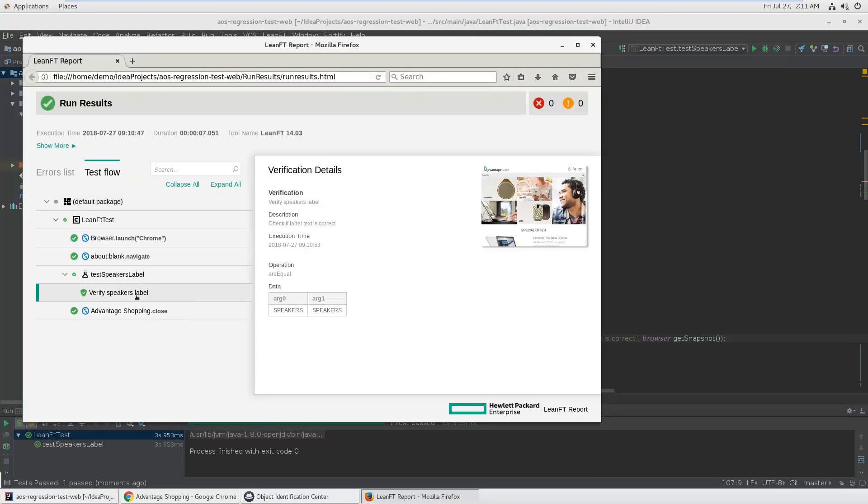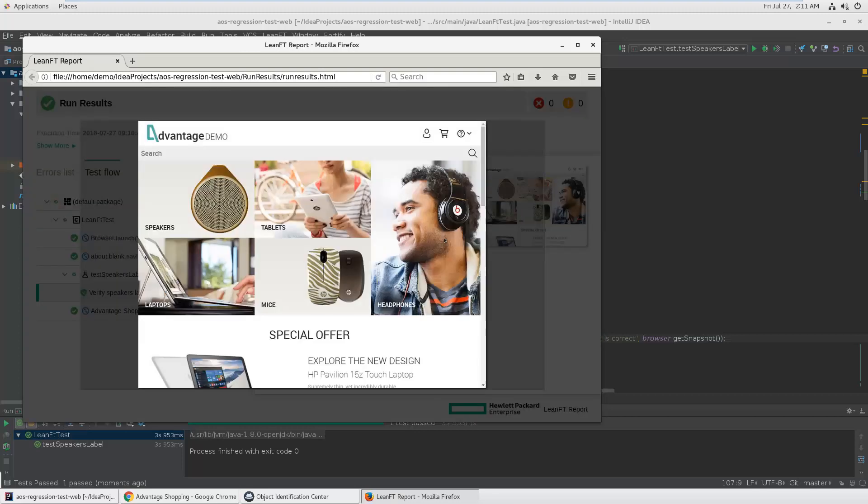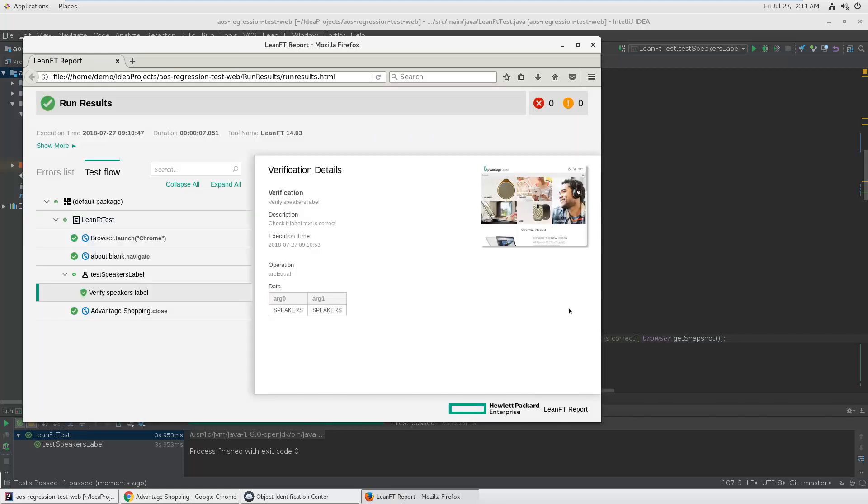It should just have the verification in it with the screenshot. Here is verify speakers, the expected and actual.